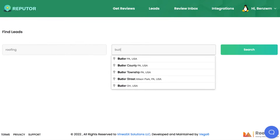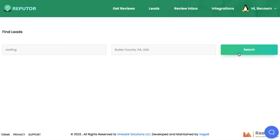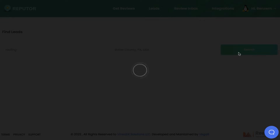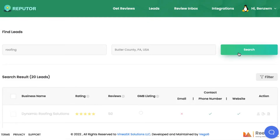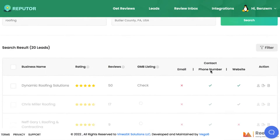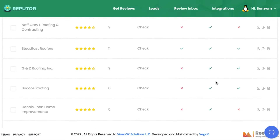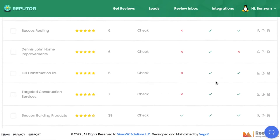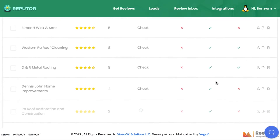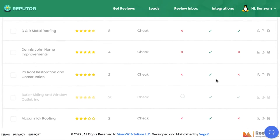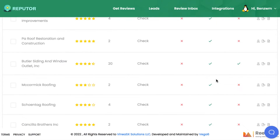Just navigate to the Find Leads tab, enter a niche keyword and an area where you want to find clients, then press Search. Reputer will begin finding businesses in that area, showing their current reputation rating on Google My Business, the number of reviews they have, and any contact information. We can also see if each business has claimed their Google My Business profile listing or not.